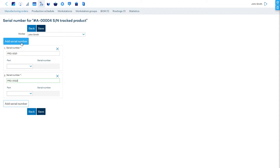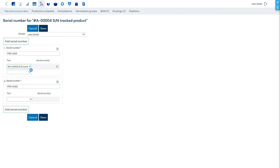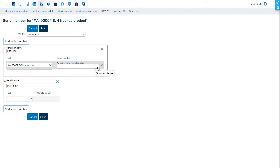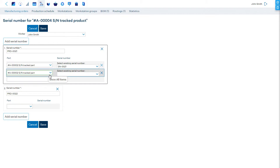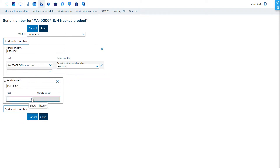Alternatively, you can either type in the serial numbers, copy them from a spreadsheet and paste in bulk, or scan them with a barcode reader. If there are parts that must have serial numbers saved, then for each product's serial number you must save that part's serial number. Only the part serial numbers which are available from booked stock lots for this manufacturing order can be chosen from.